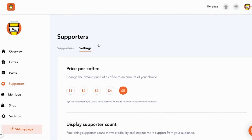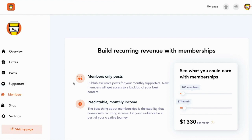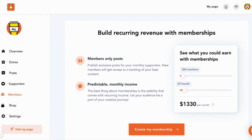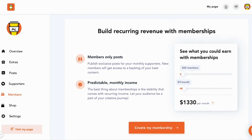The next tab is Members. This is different from Supporters — supporters are those who give you one-time payments, while members are monthly or yearly supporters. We have a video dedicated to memberships, and I'll add that link here so you can check it out. It's something you should really think about activating as you get going with your Buy Me a Coffee page.